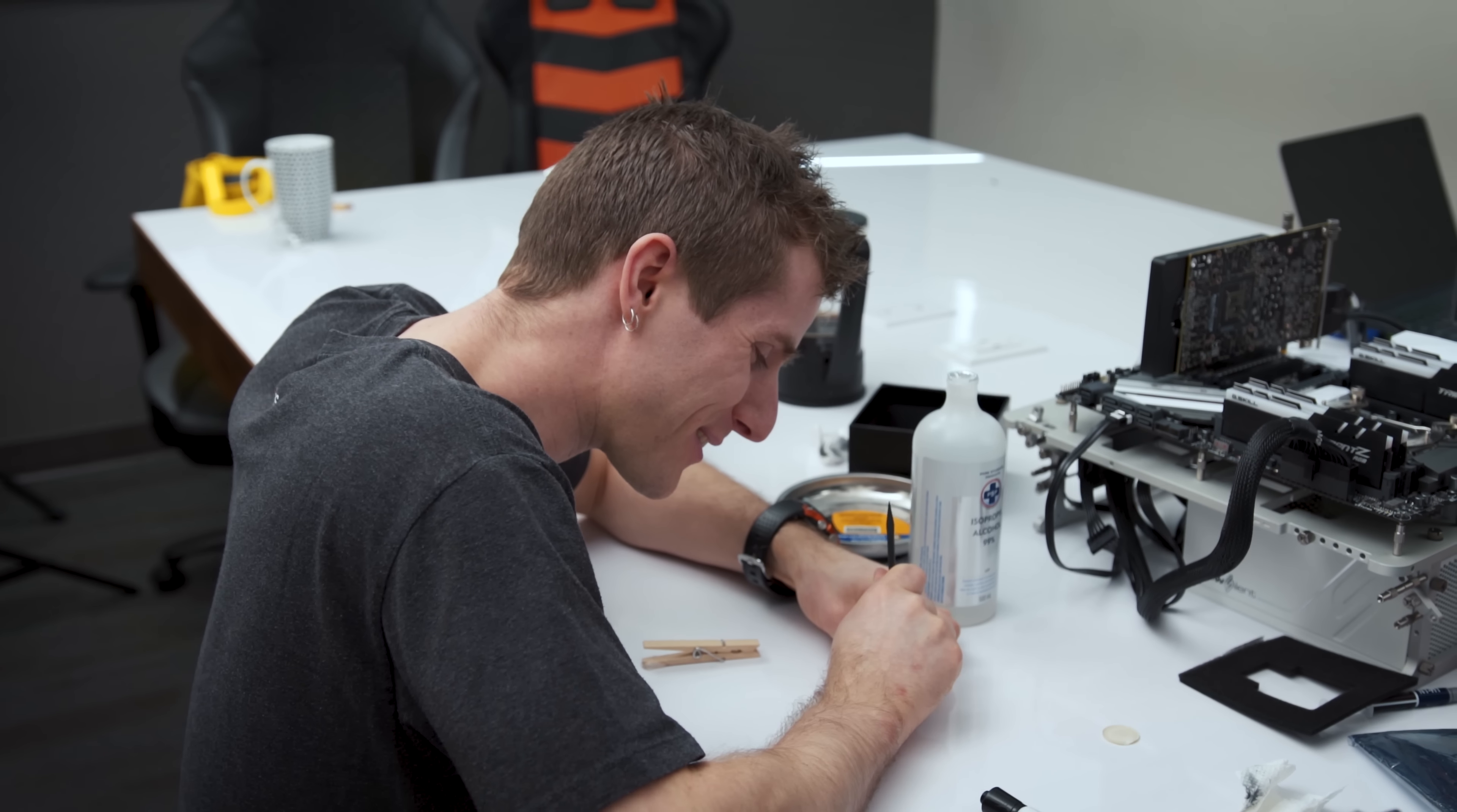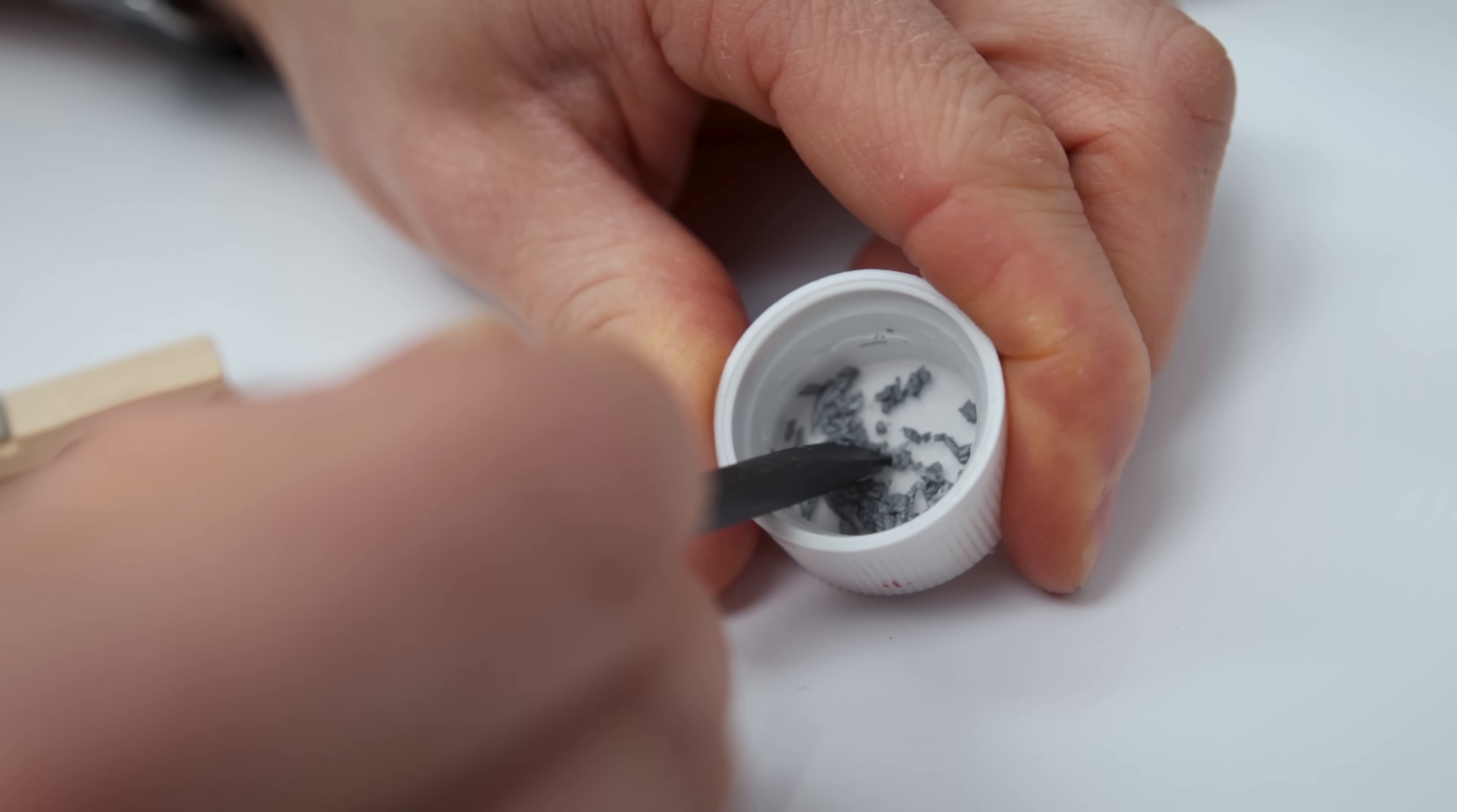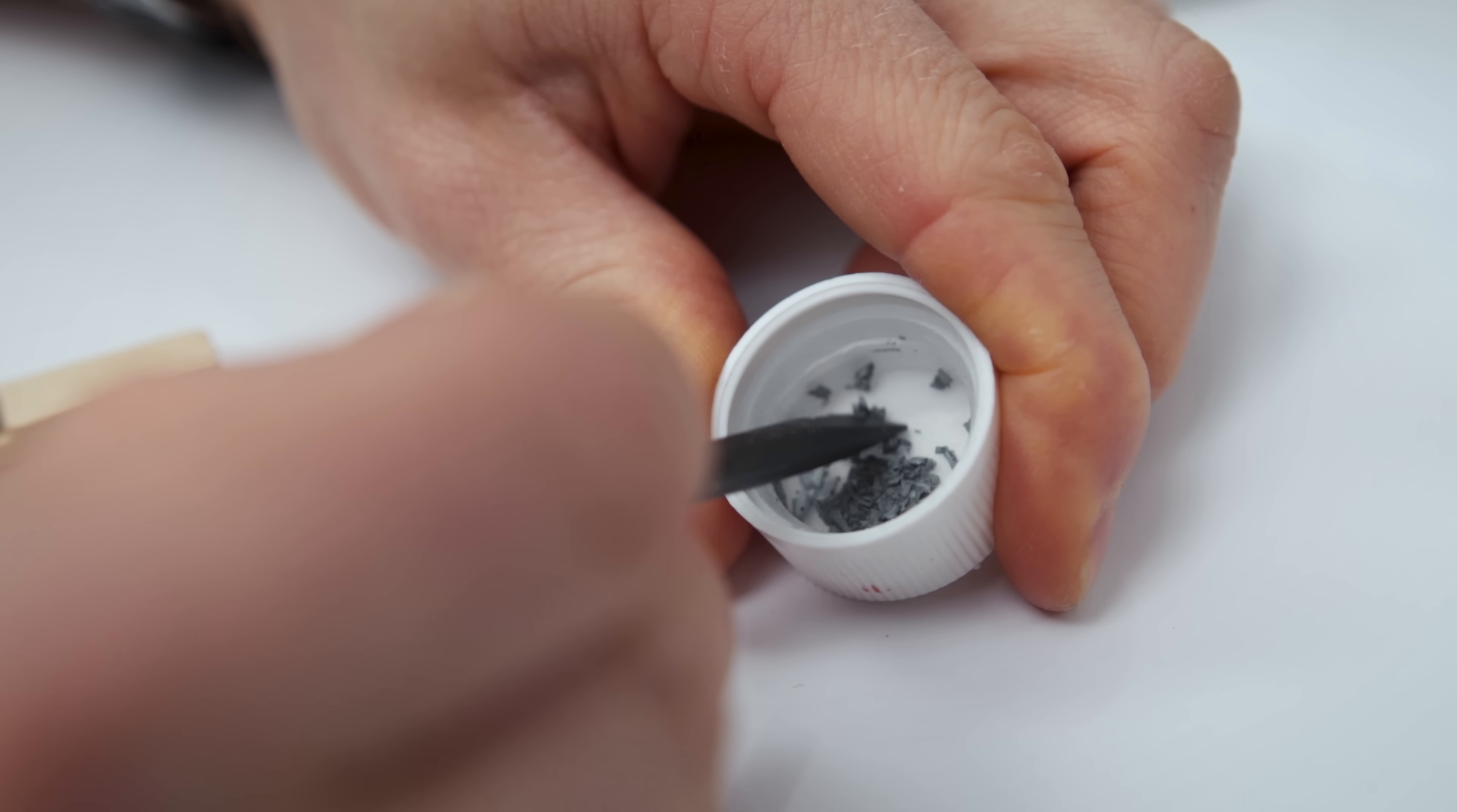Although this doesn't seem like the best of ideas, it's actually not the worst ever either. The alcohol should allow what is currently thermal dust to turn back into more of a paste for application, and then quickly evaporate away.